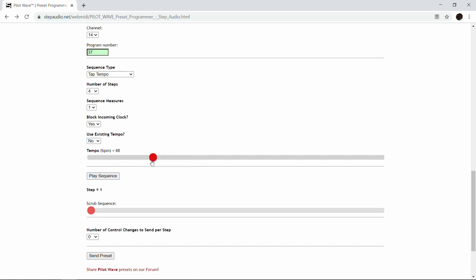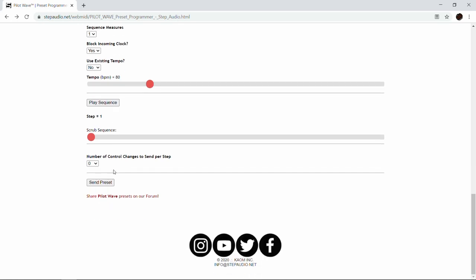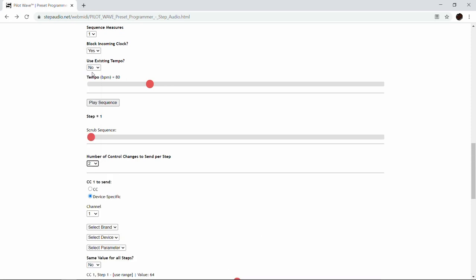We're going to slow it down to 80 BPM. Then we decide how many control changes to send per step — that's how many parameters we're going to control. For this video we're just going to use two, because there are two independent pitch shifters with the Pitch Flex algorithm, so we're going to sequence each of those separately.